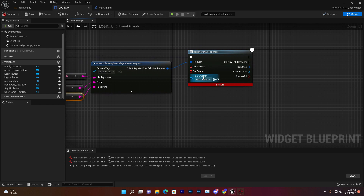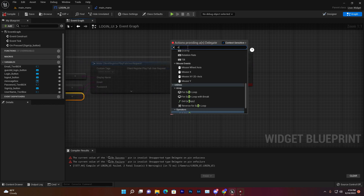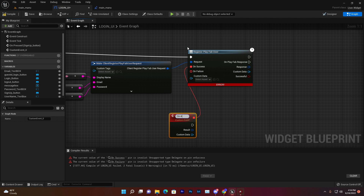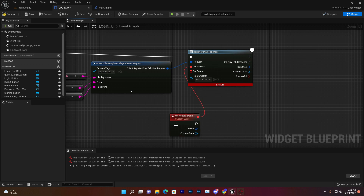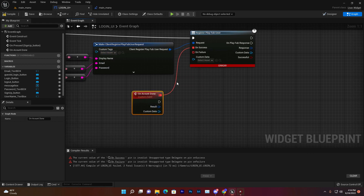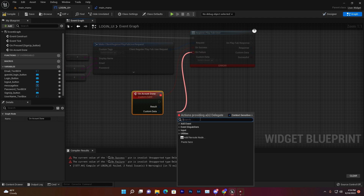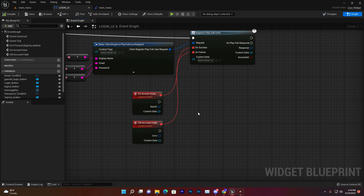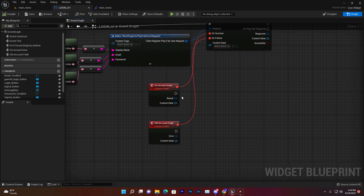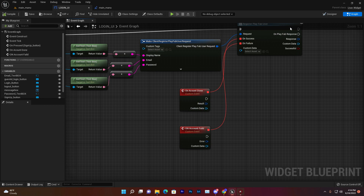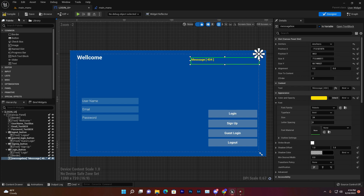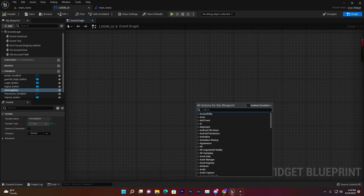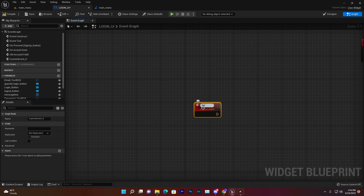Now we need two custom events. Create one called On Account Done — this fires when the account is successfully created on the server and returns the result. Create a second custom event called On Account Fail — this fires if the registration fails. Connect these to the success and failure pins of the Register PlayFab User node. Compile and save.